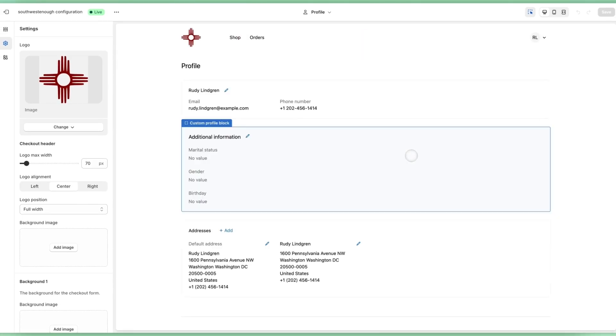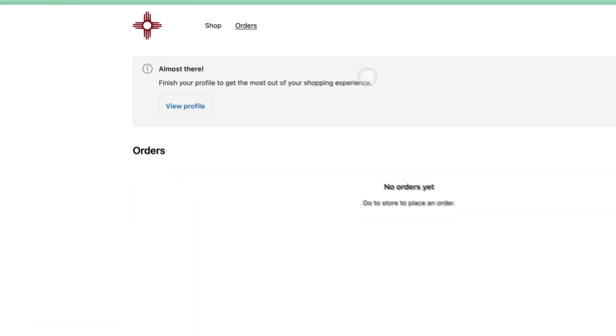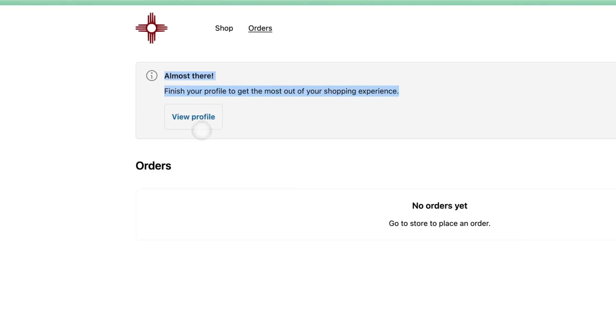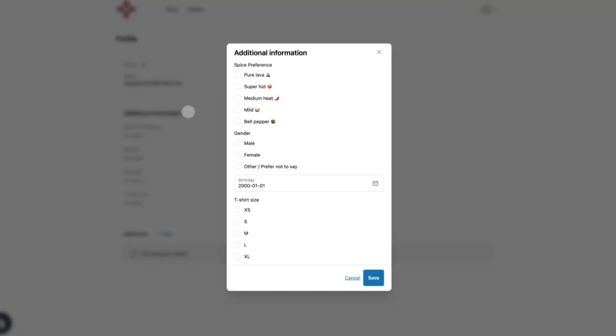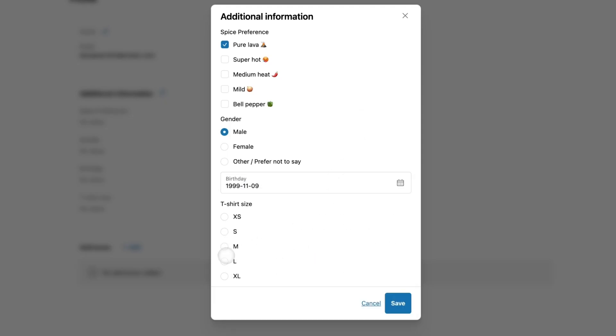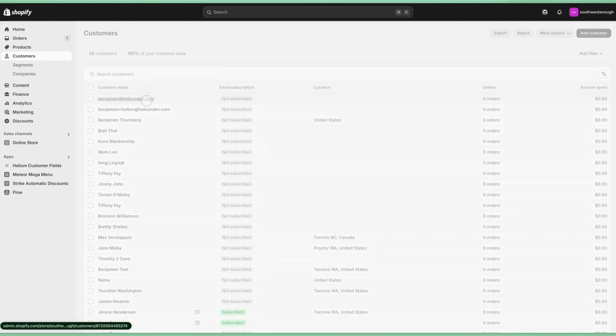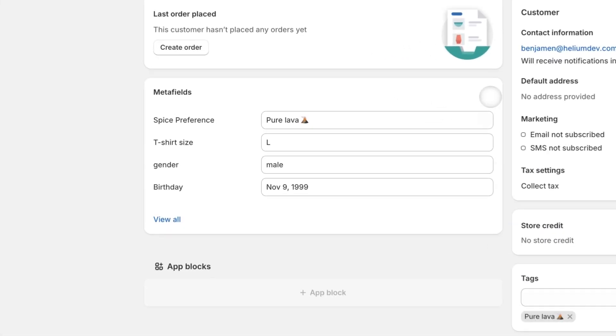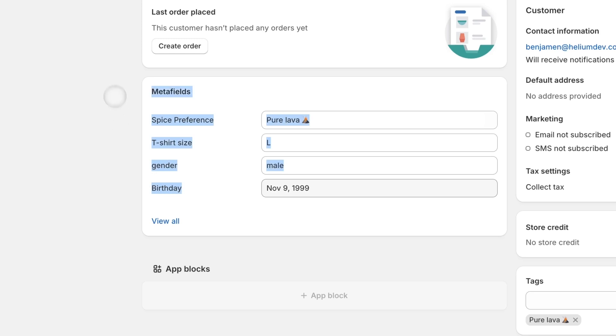For example, if a customer is logged in to check their order status and you're trying to know more about your customer's preferences, you can now add an app — let's say Customer Fields — which has a built-in customer account extension that allows you to ask questions and gain valuable insight about your customers, and saves these answers automatically as Shopify customer meta fields. This means you can seamlessly use these answers in your CRM, email marketing campaigns, or any other customer data analysis and personalization tools that you're using.